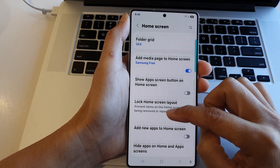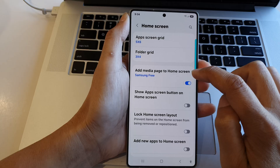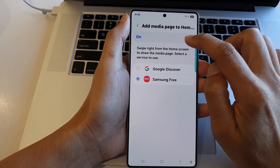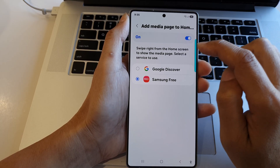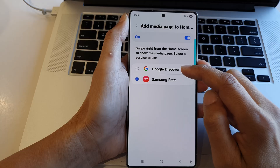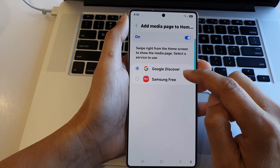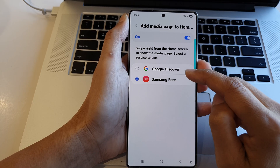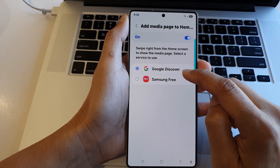After that, scroll down and tap on 'Add media page to home screen.' Make sure it is turned on so that you can use it. From here you can choose to use Google Discover or Samsung Free — there are two options available.